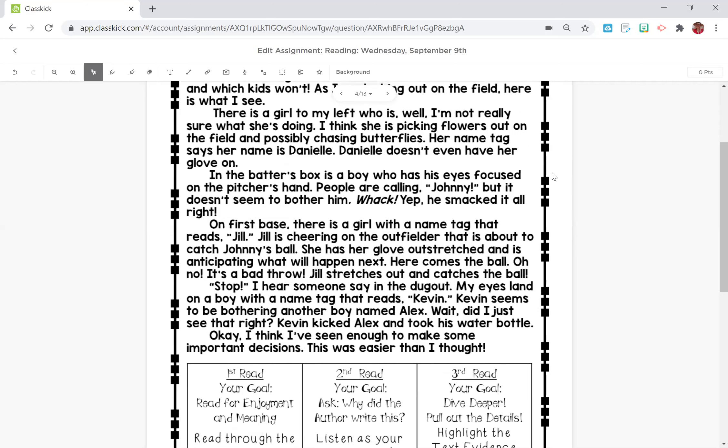Stop, I hear someone say in the dugout. My eyes land on a boy with a name tag that reads Kevin. Kevin seems to be bothering another boy named Alex. Did I just see that right? Kevin kicked Alex and took his water bottle? Okay, I think I've seen enough to make some important decisions. This was way easier than I thought.